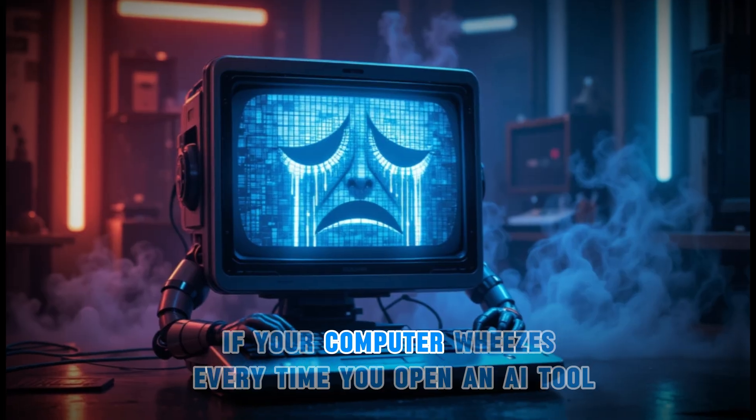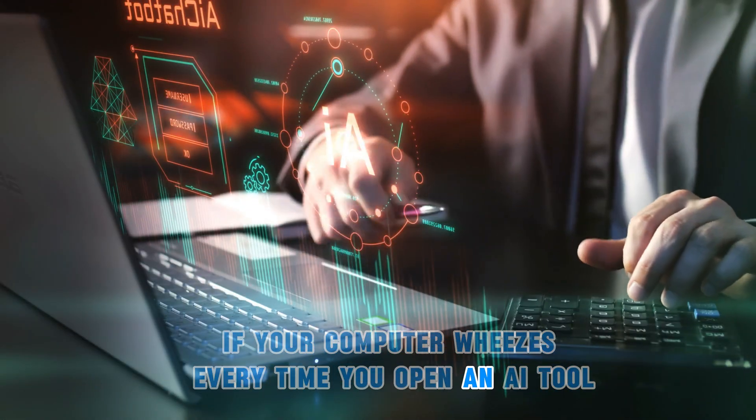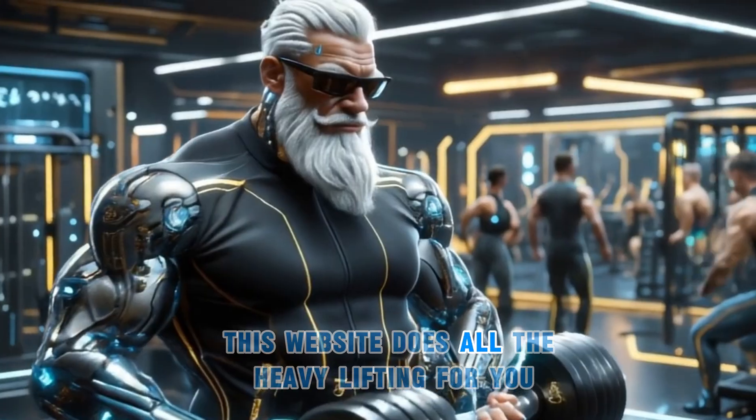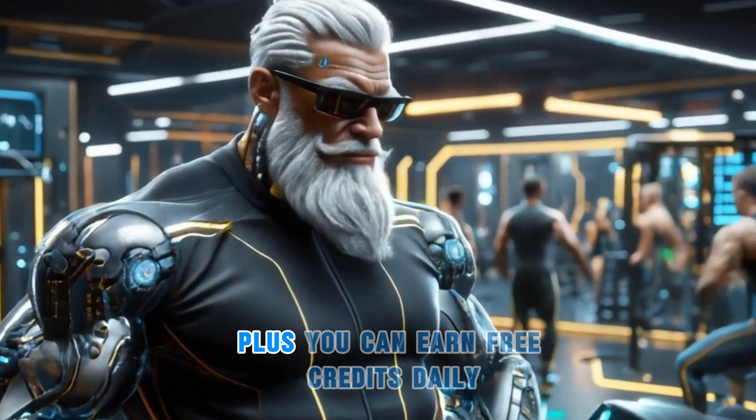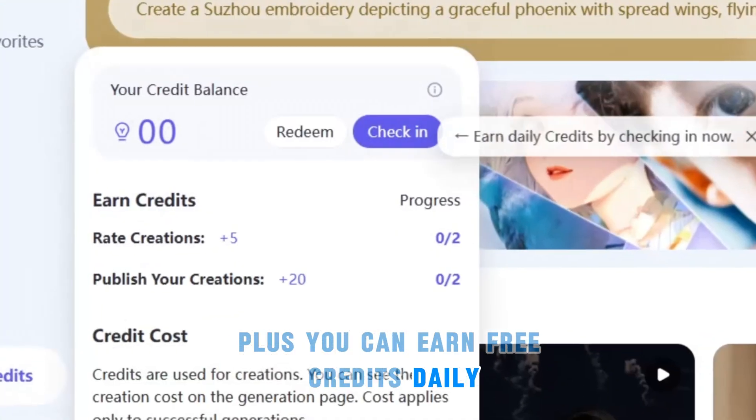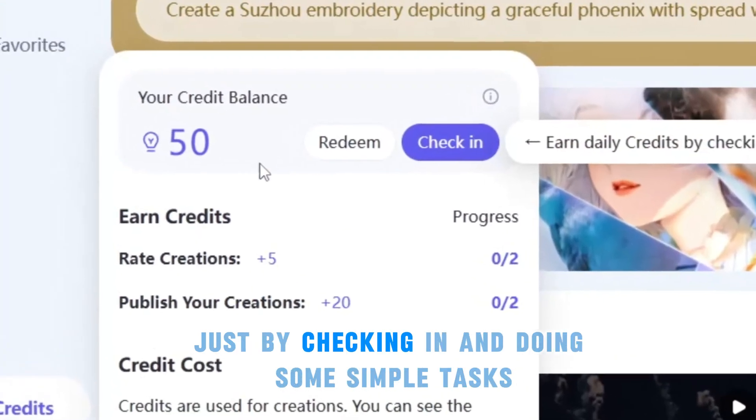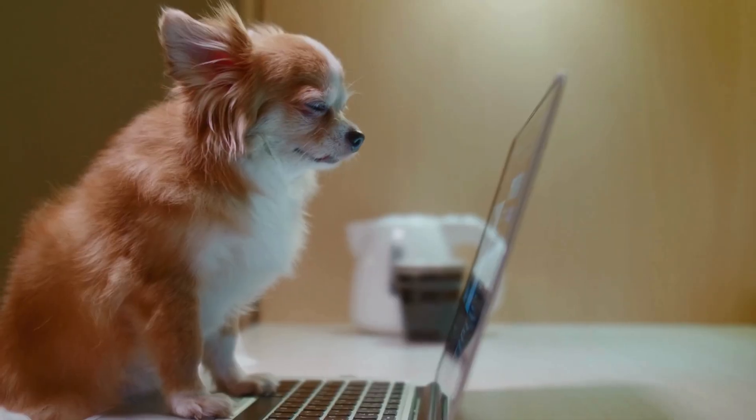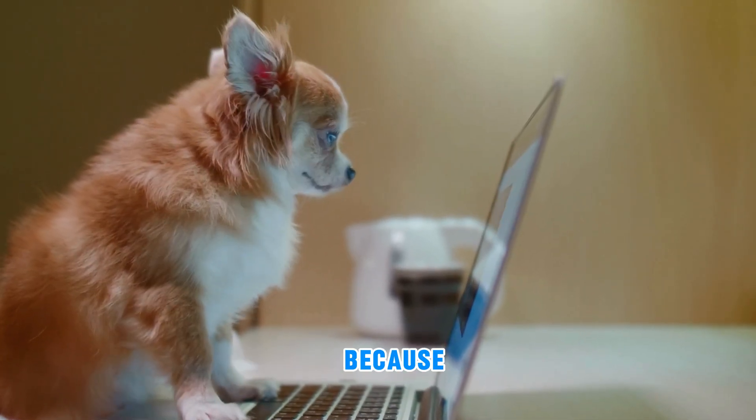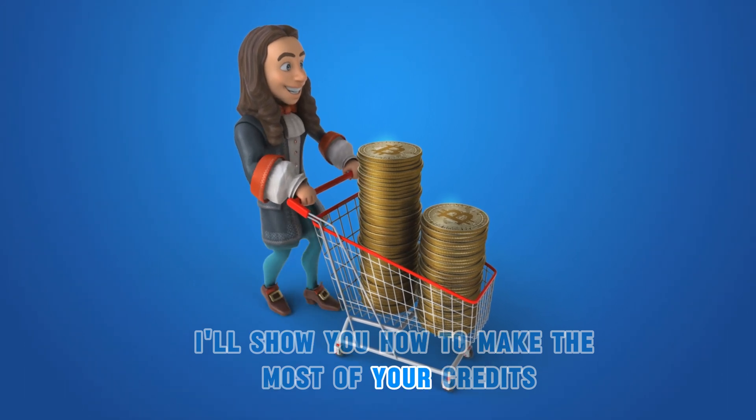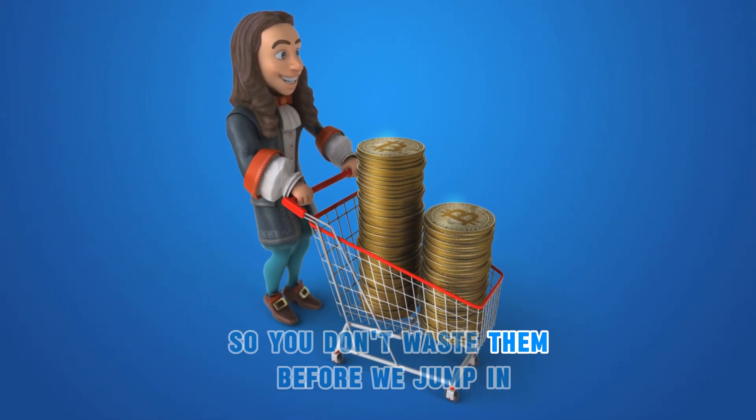If your computer wheezes every time you open an AI tool, don't worry. This website does all the heavy lifting for you. Plus, you can earn free credits daily just by checking in and doing some simple tasks. Stick around till the end, because I'll show you how to make the most of your credits so you don't waste them.